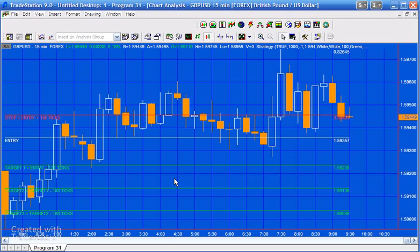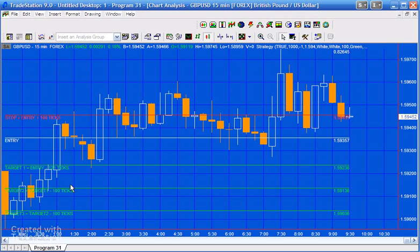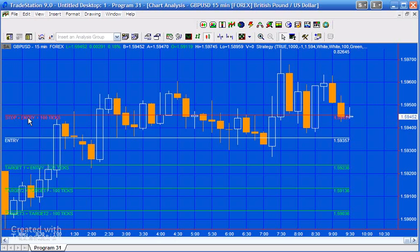The way it works is you would enter in the user inputs an entry value and also the number of ticks between entry and target one, the number of ticks between target one and target two, the number of ticks between target two and target three, and also the number of ticks between entry and stop. You could decide whether you're going short, in which case the targets are below the entry, or long, in which case the targets are above the entry.